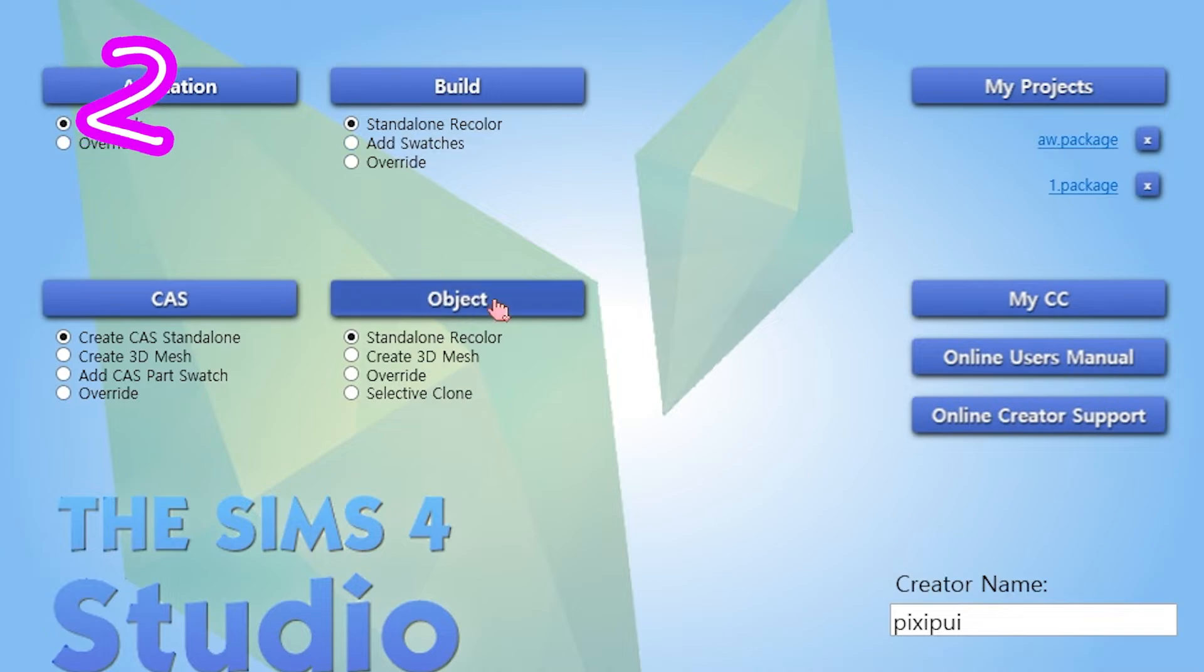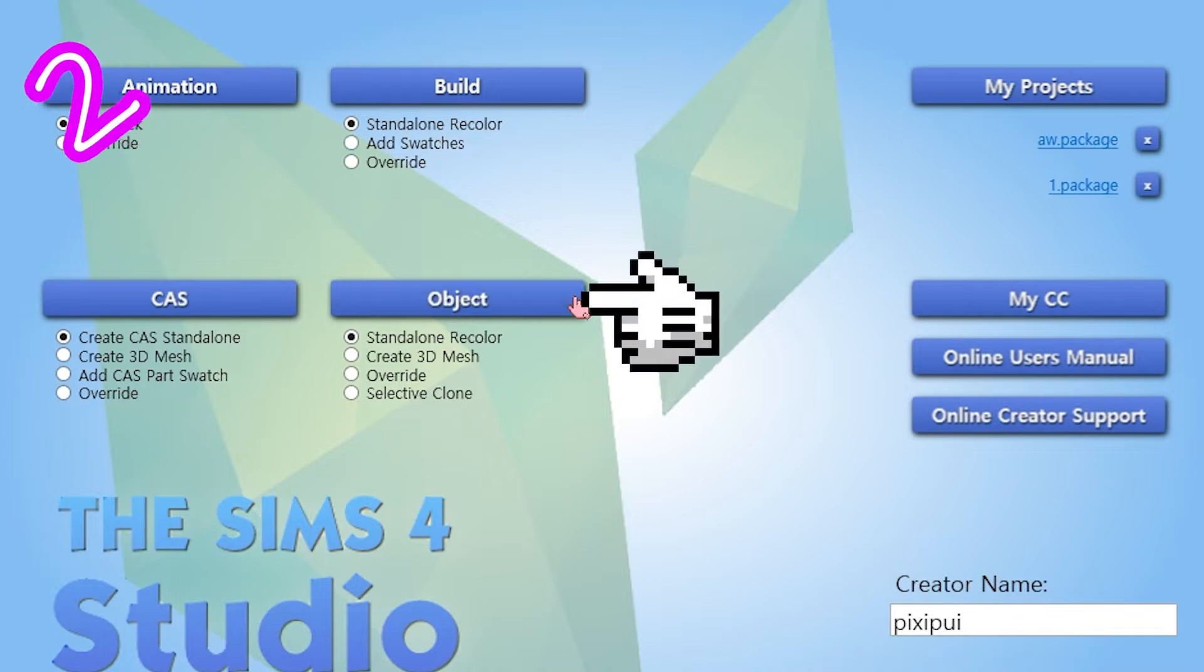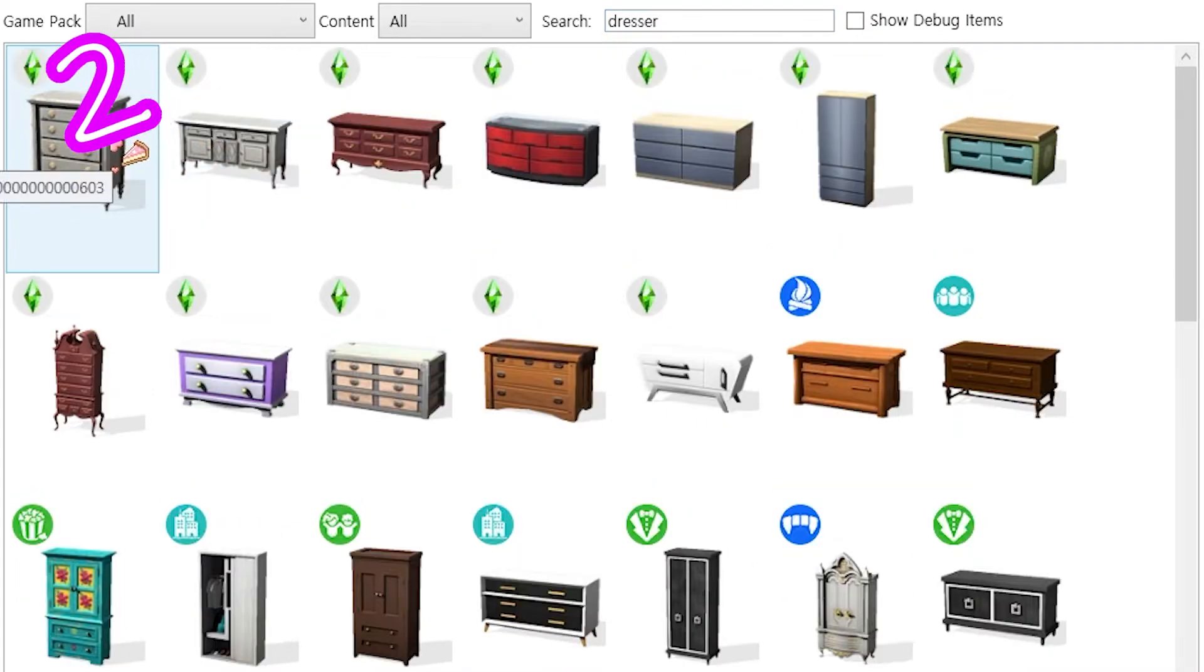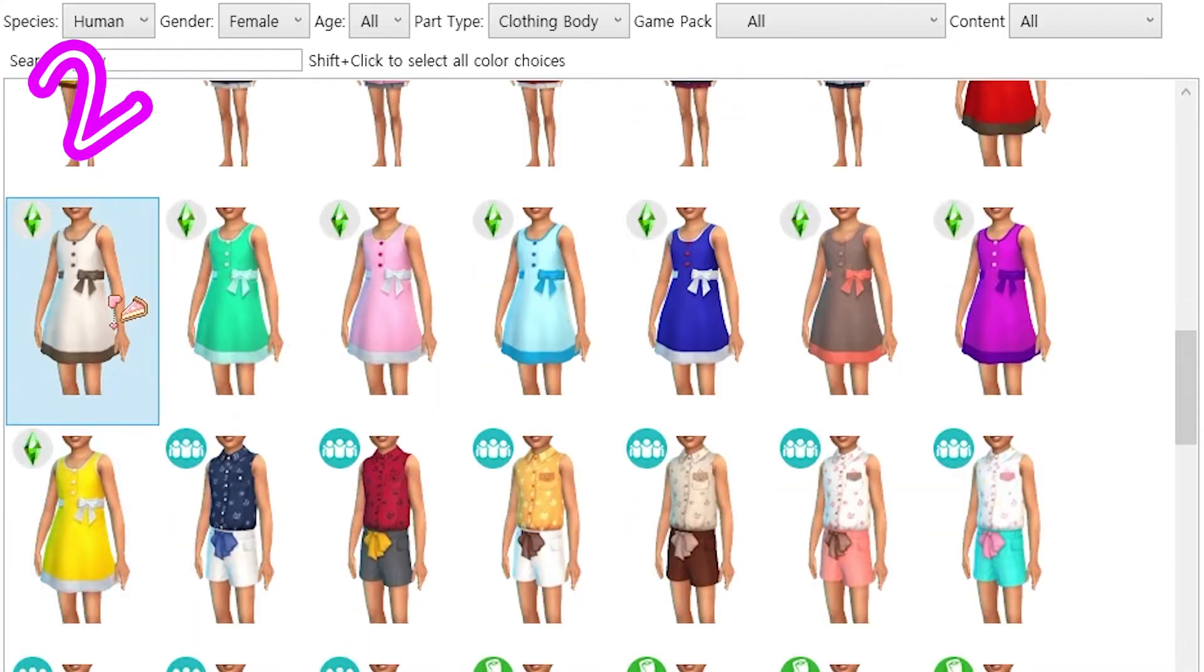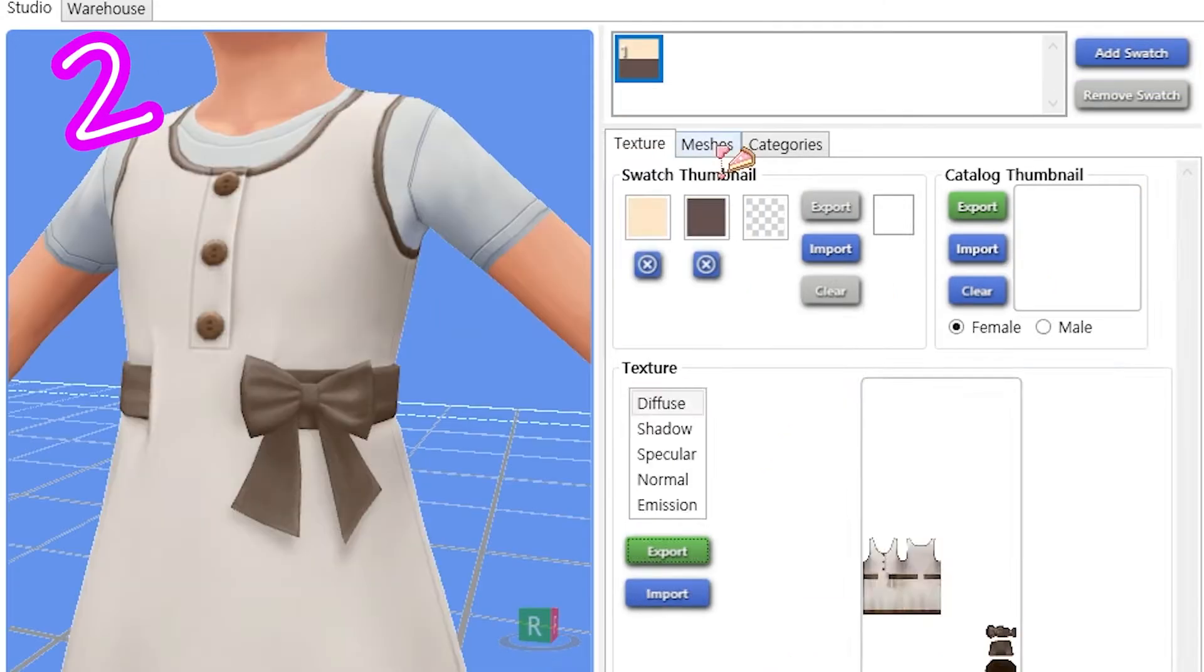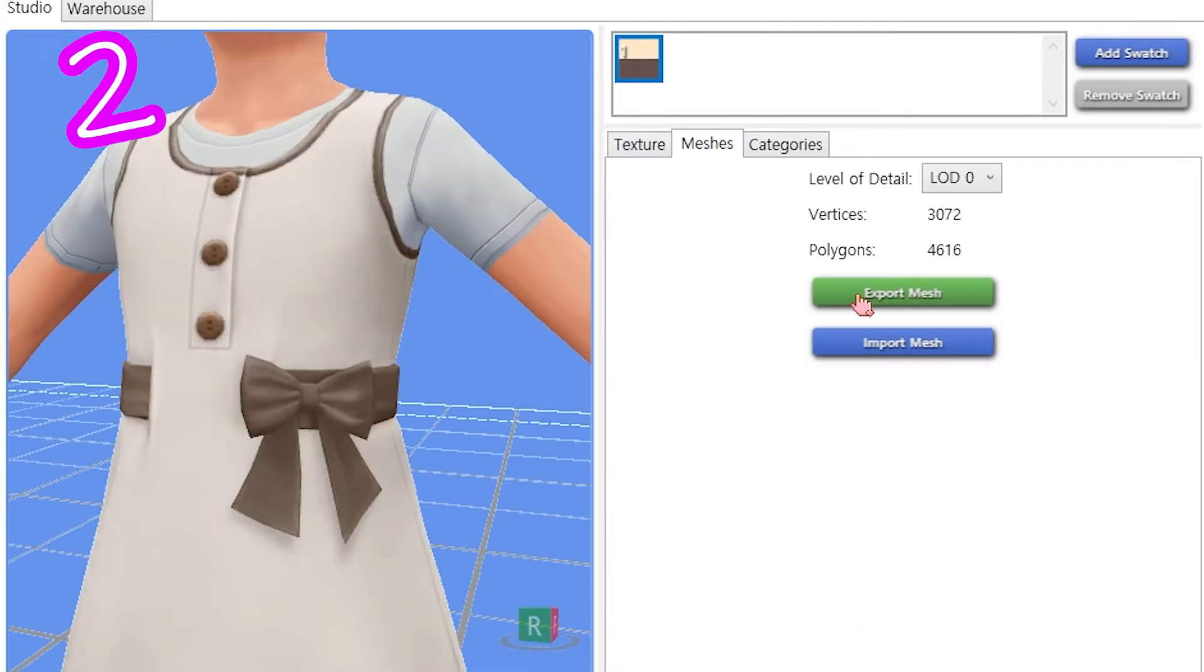2. In Sims 4 Studio, grab objects that have similar things to your idea. Export texture and mesh on all.